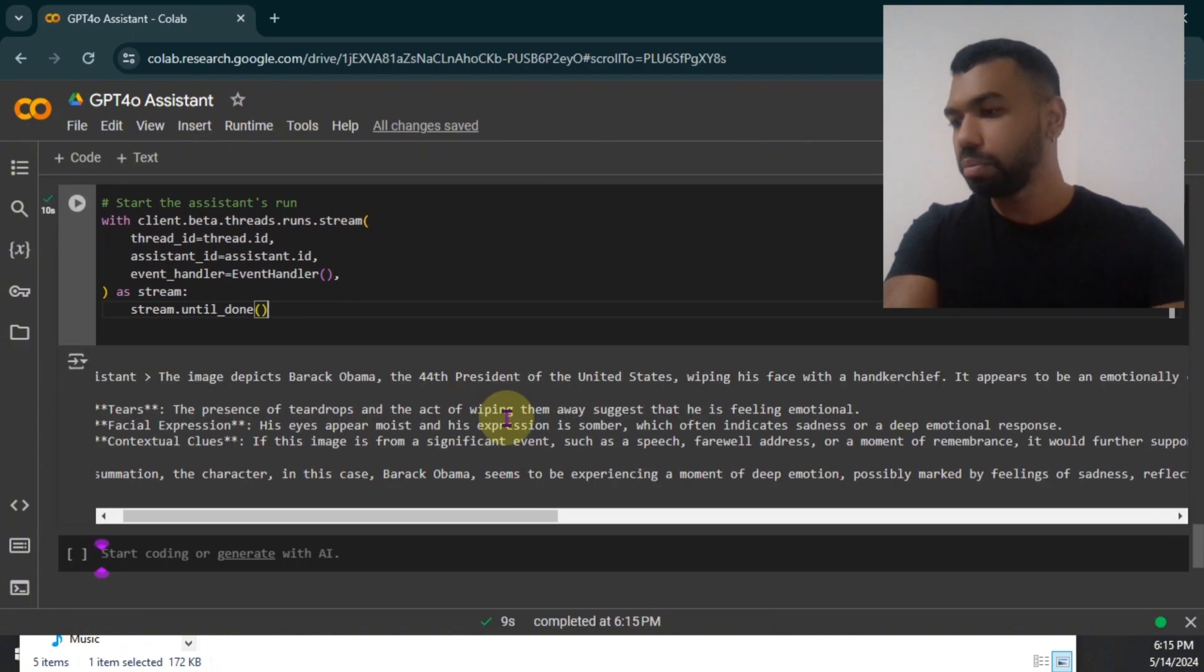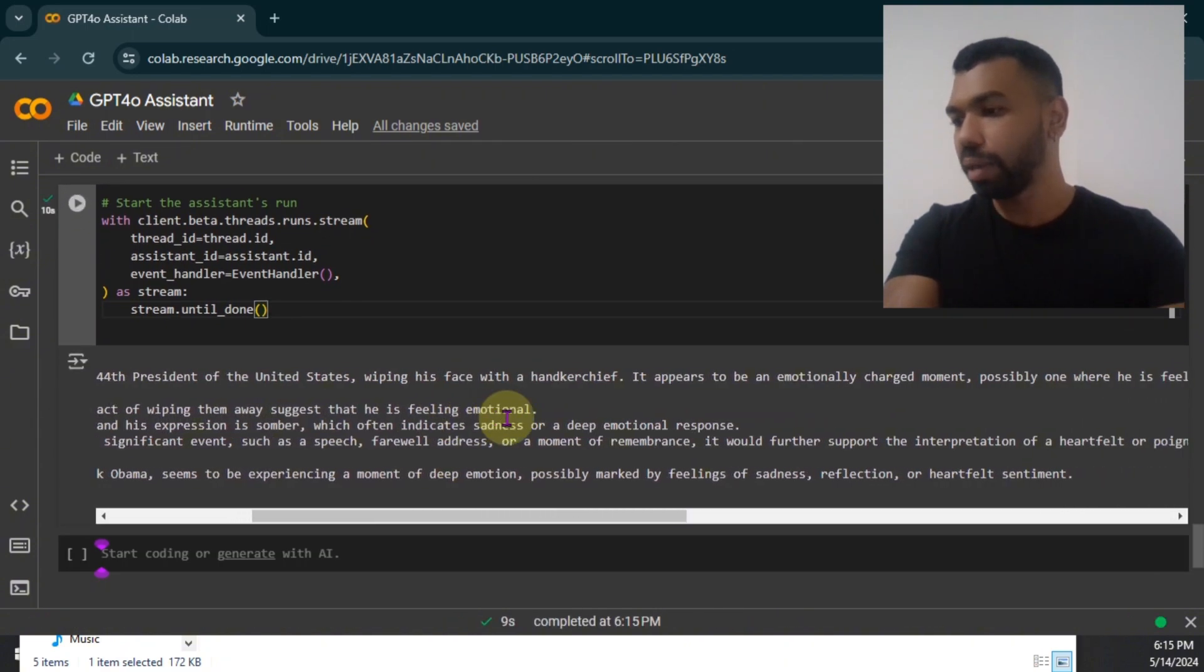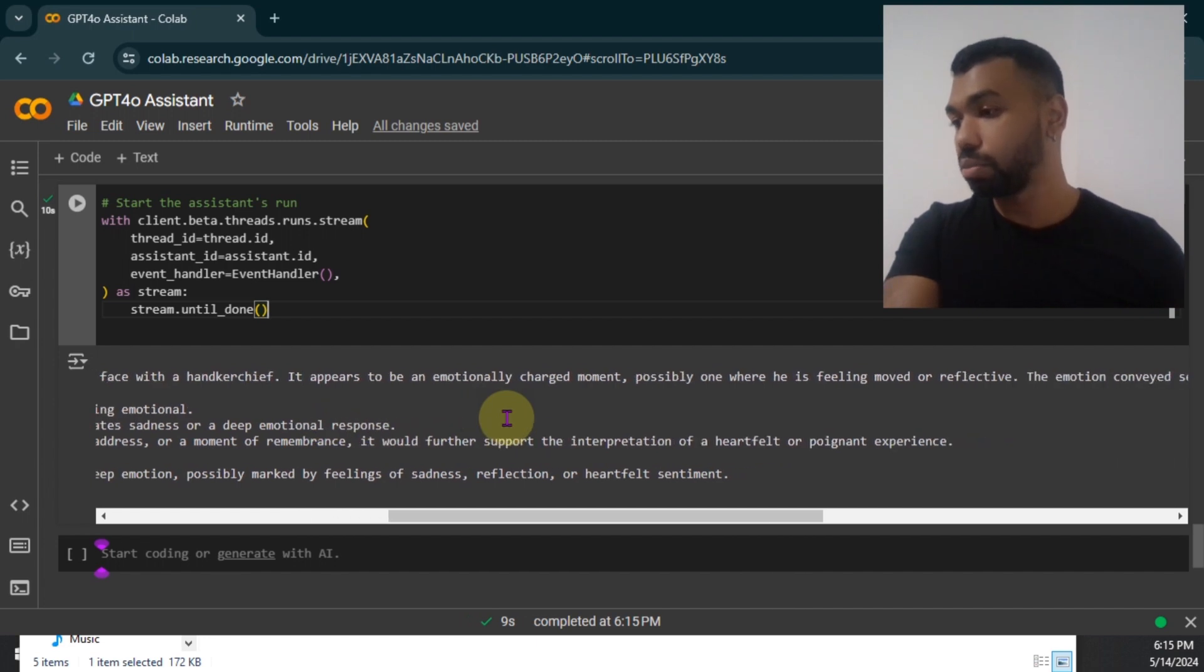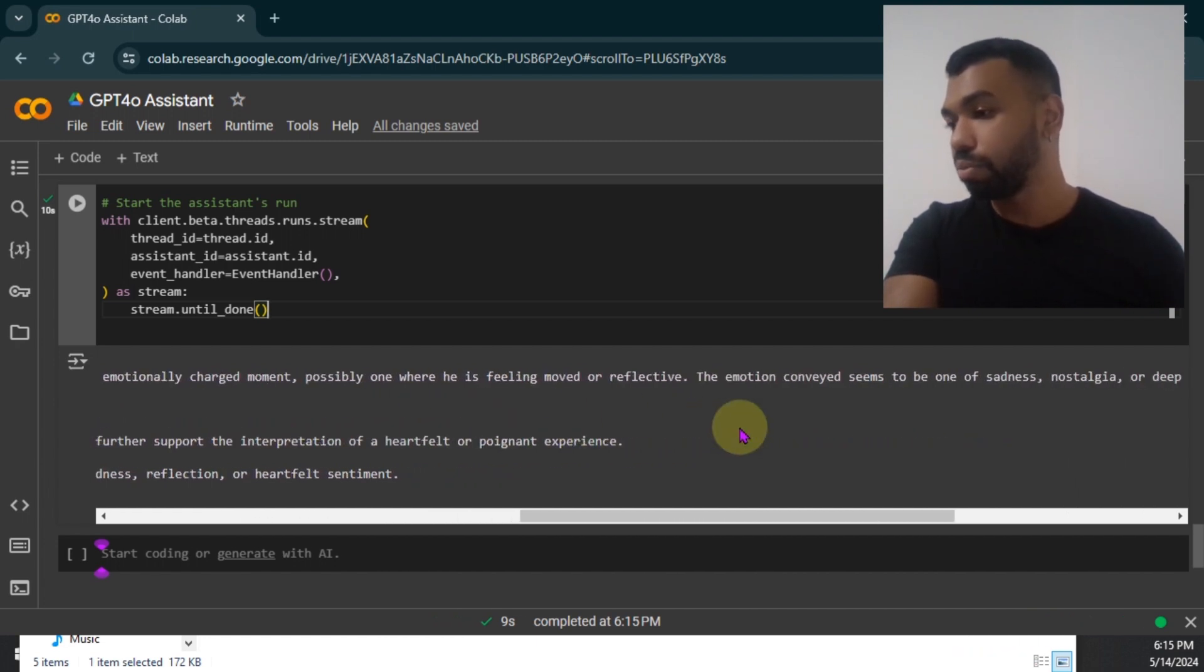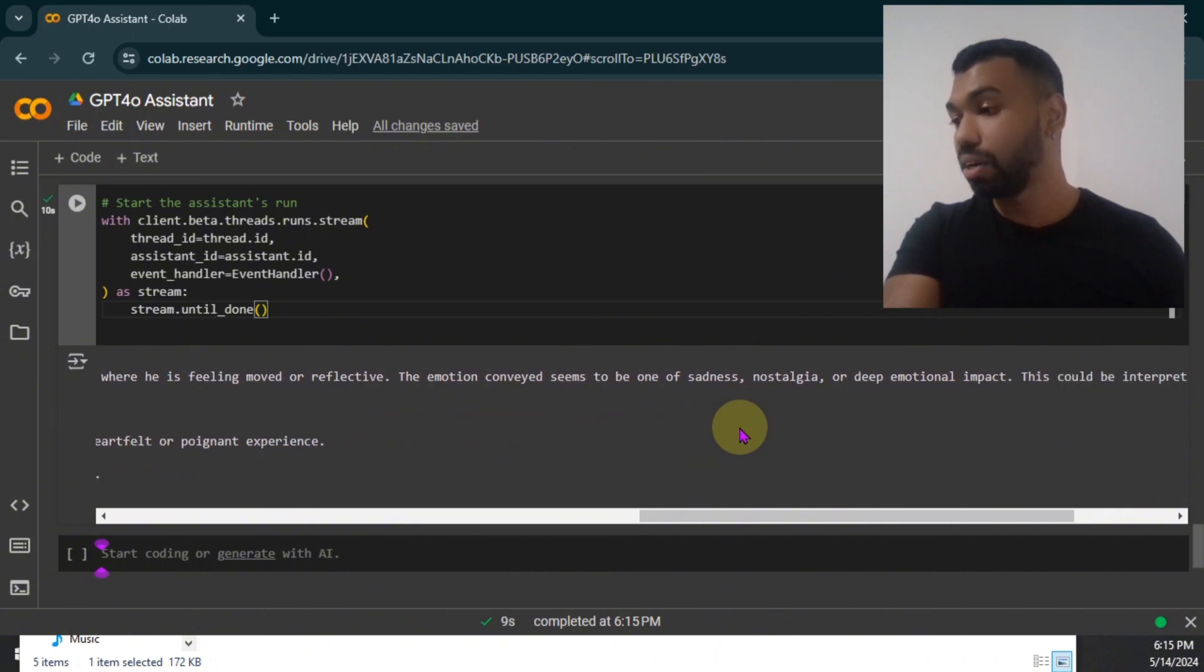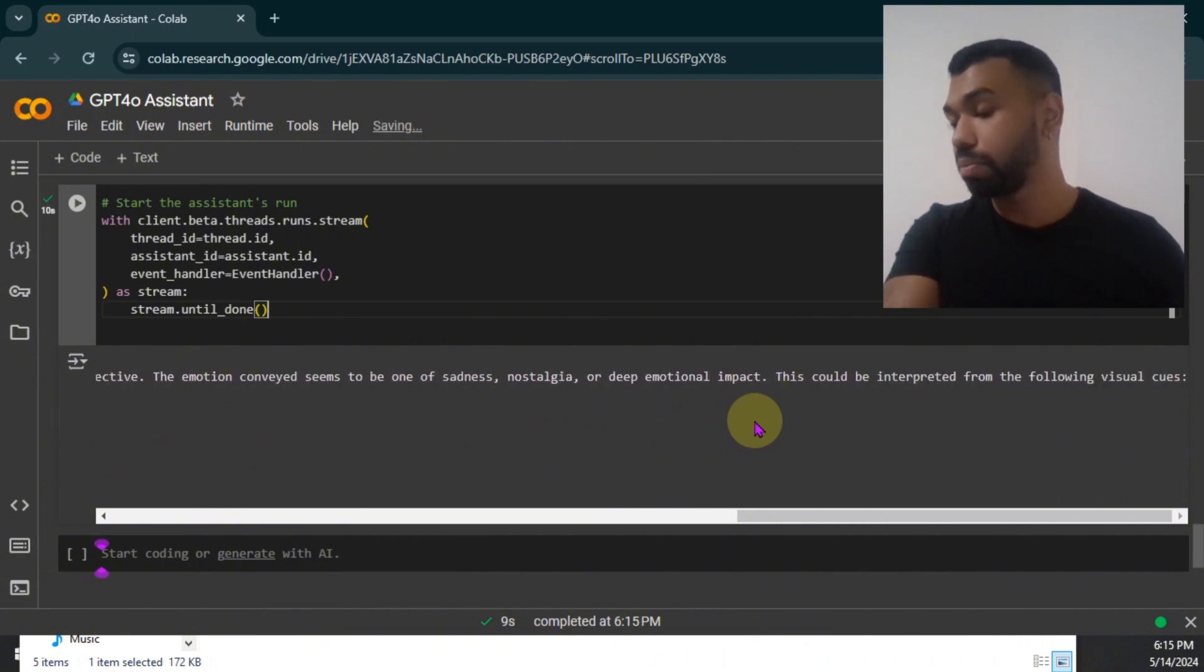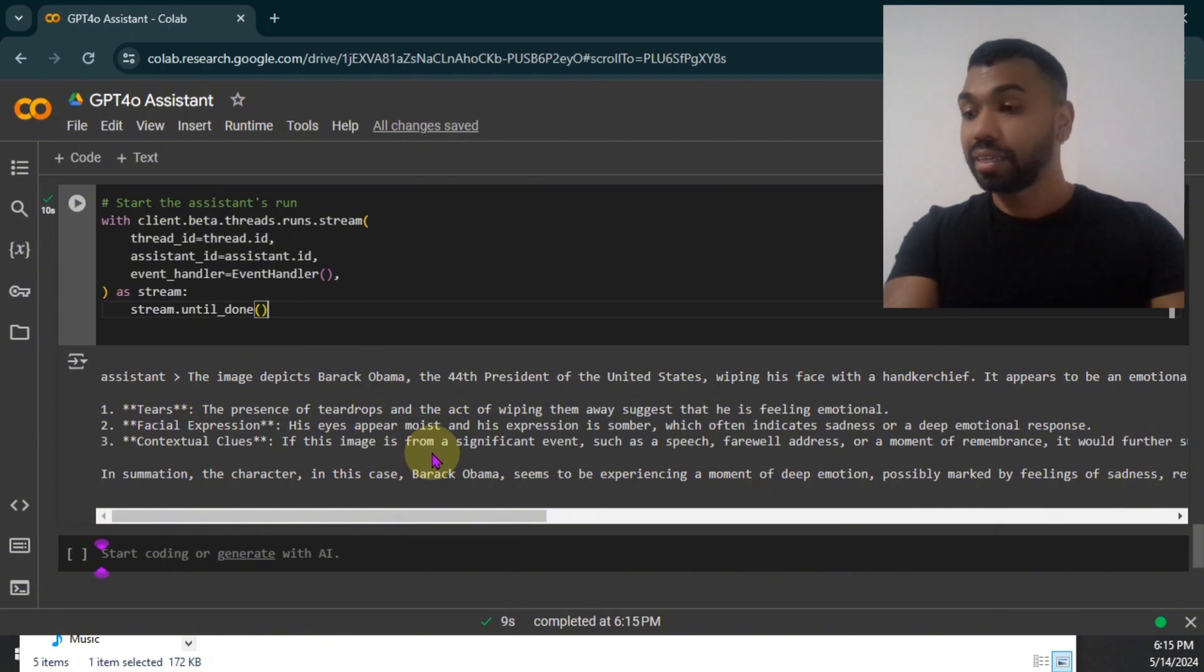The image depicts Barack Obama, the 44th president of the United States, wiping his face with a handkerchief. It appears to be emotionally charged moment, possibly one where he's feeling moved or reflective. The emotion conveyed seems to be one of sadness, nostalgia, or deep emotional impact. This could be interpreted from the following visual cues. Tears, facial expression, contextual clues. The details are absolutely amazing.